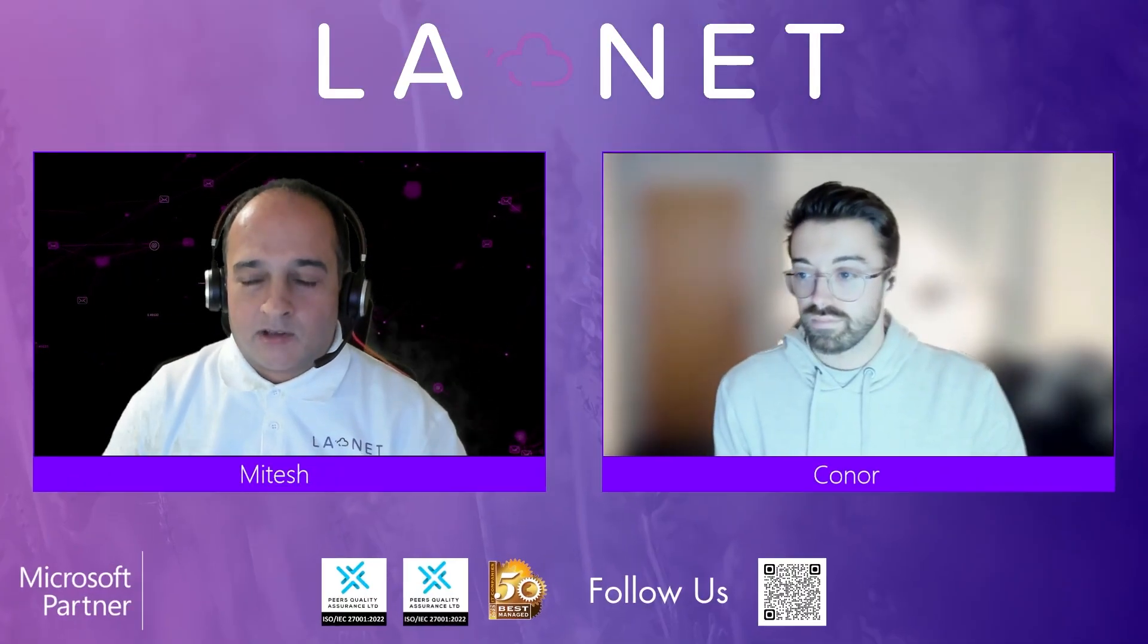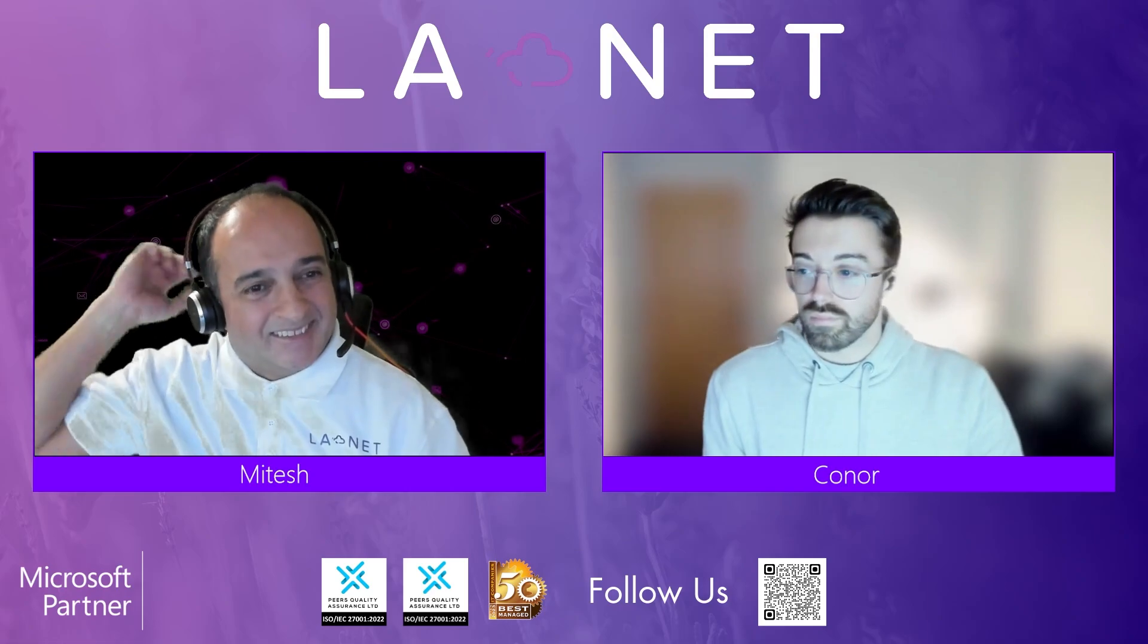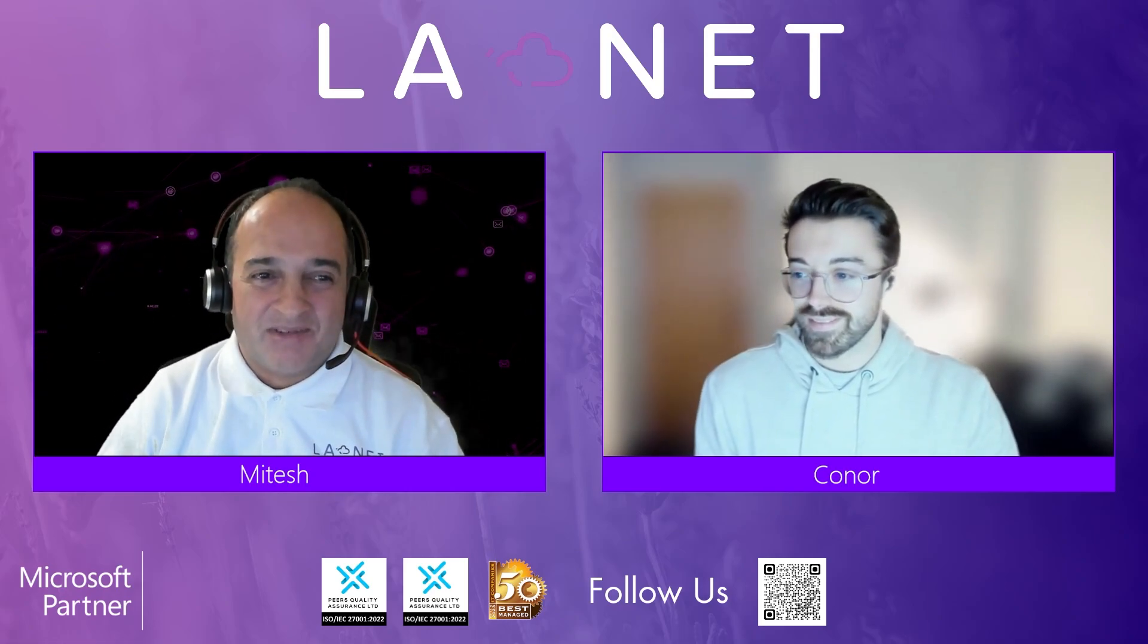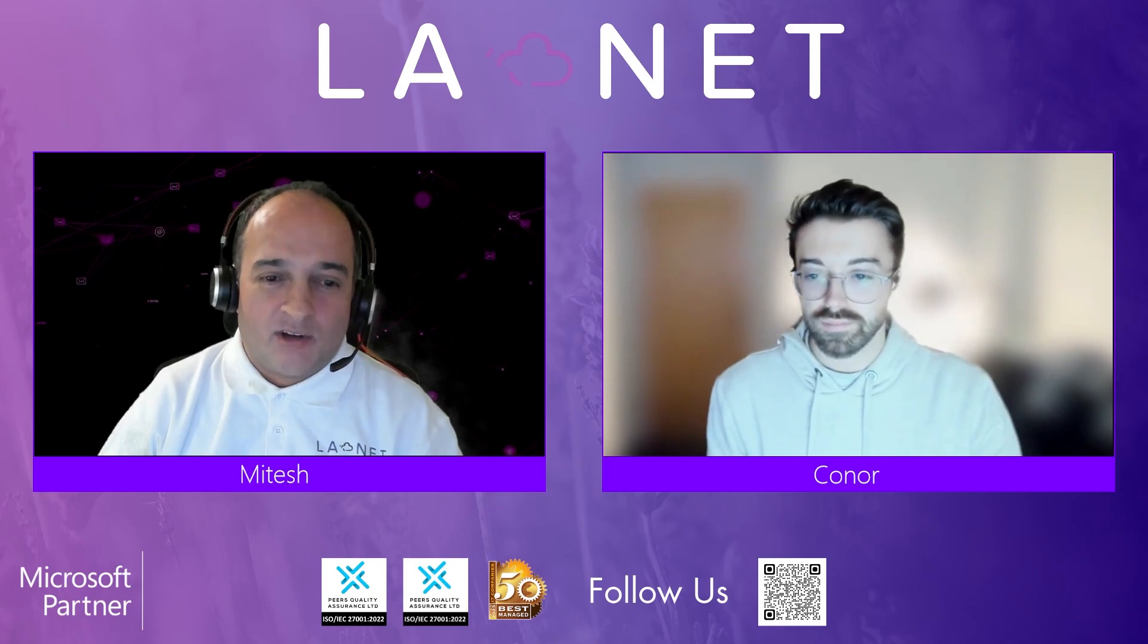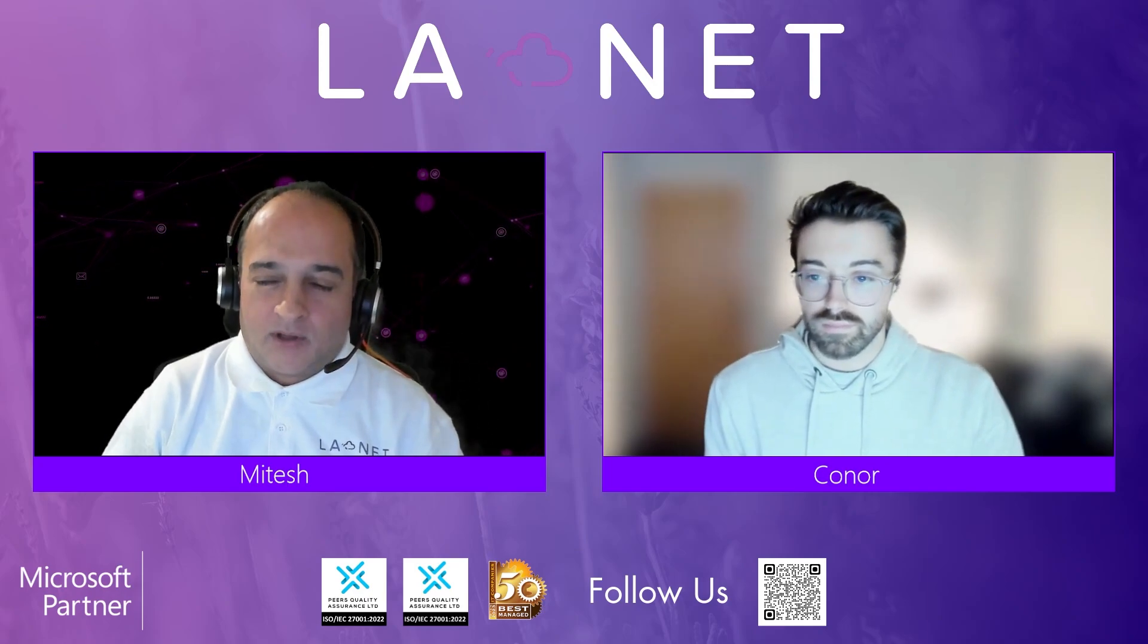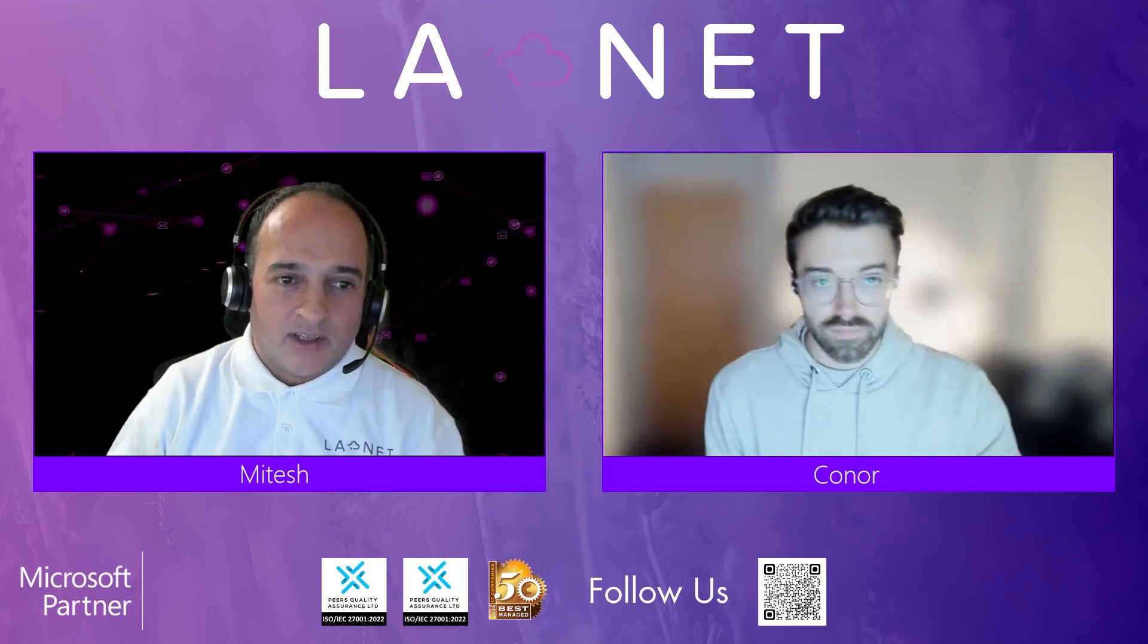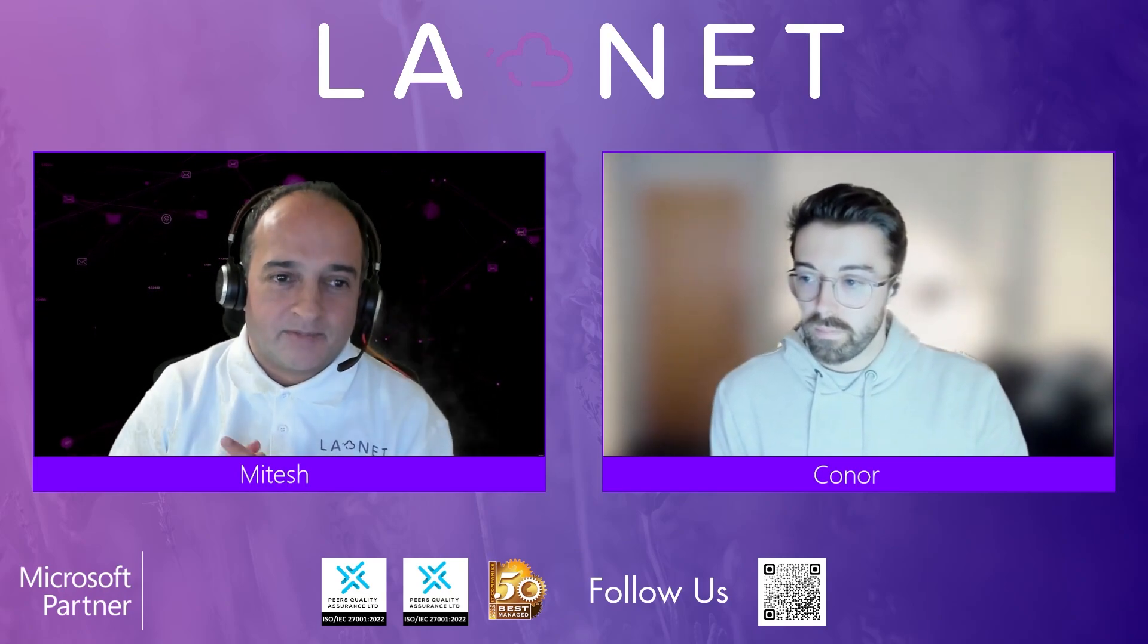So here's Connor. Nice to be here, Mitesh. Nice to meet you too. And happy new year to everyone as well. So Connor, how are we going to describe today's little demonstration? What do you think we should show today?